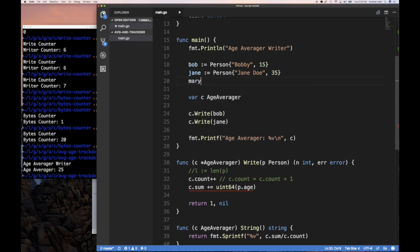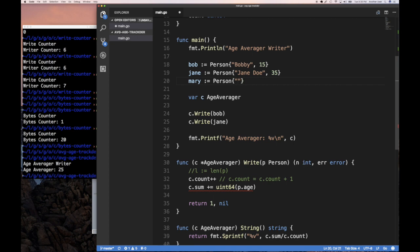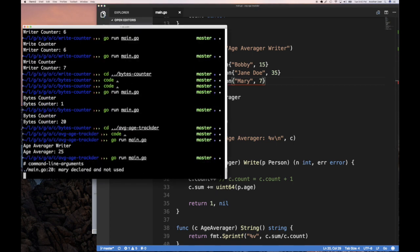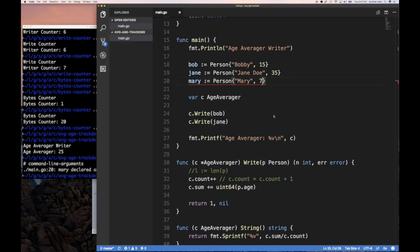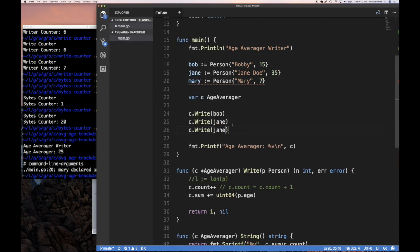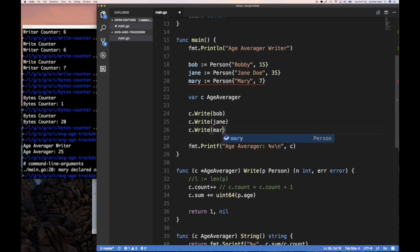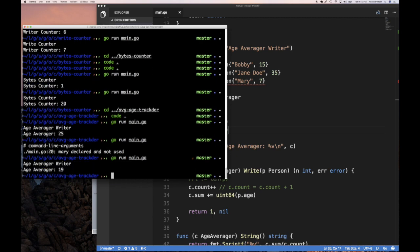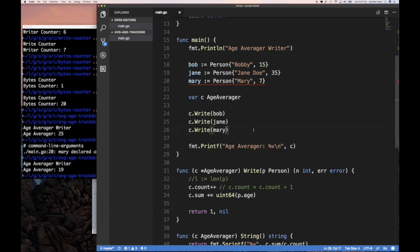And so if we have another person, Mary, call equal person, Mary and age 7, when we run this. Wait a second, Mary declared and not used. Of course, maybe the carry on that's yours. Right. And we go here and we run this. There we go. So that is working fine.